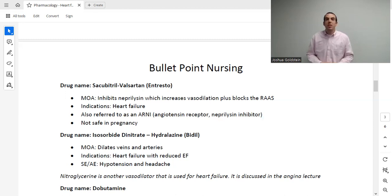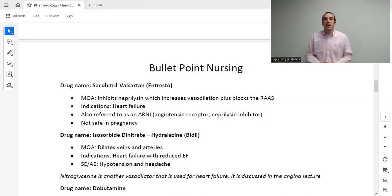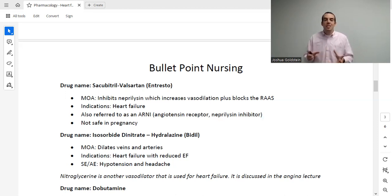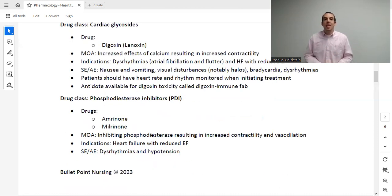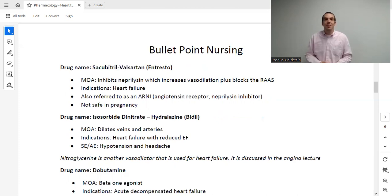One other vasodilator that may be used in heart failure is nitroglycerin, though that was discussed in depth in the angina lecture. For those of you watching from the beginning, we're right around the eight-hour mark — but we still have about two hours to go in the series.